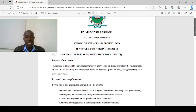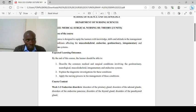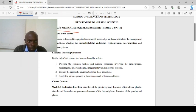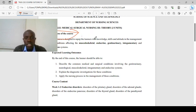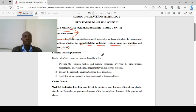The purpose of this course is to equip learners with knowledge, skills, and attitude in the management of conditions affecting the musculoskeletal system, the endocrine system, the genitourinary system, the integumentary system, and lastly the nervous system.